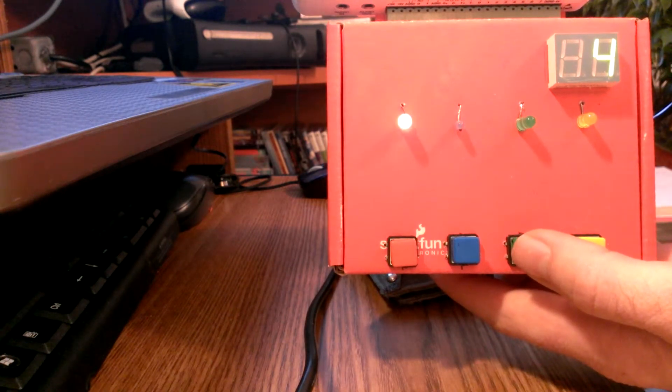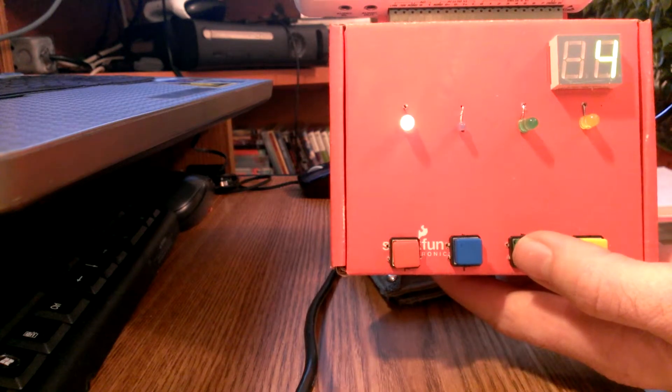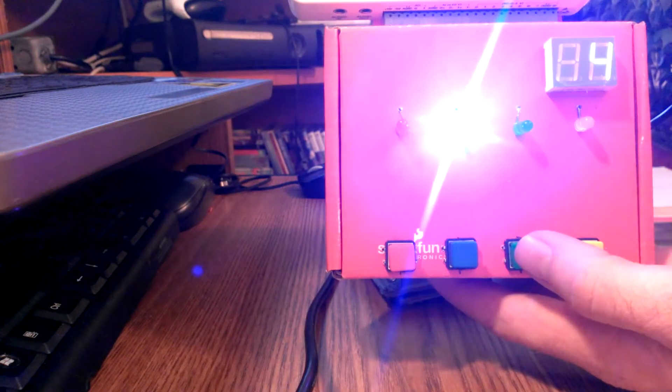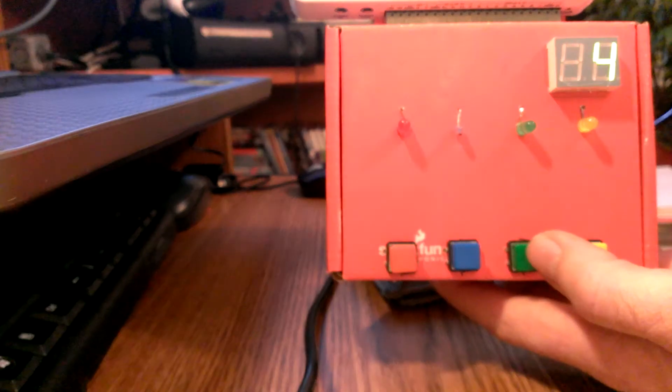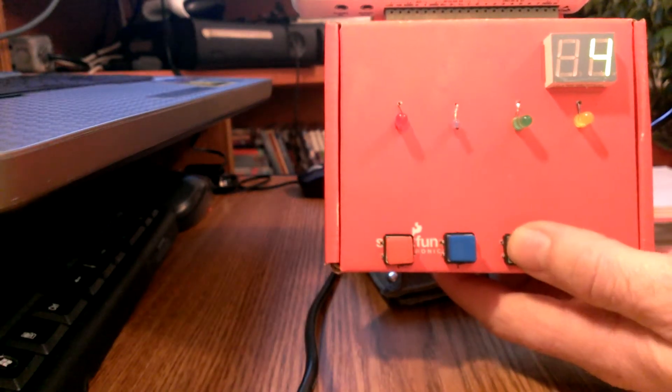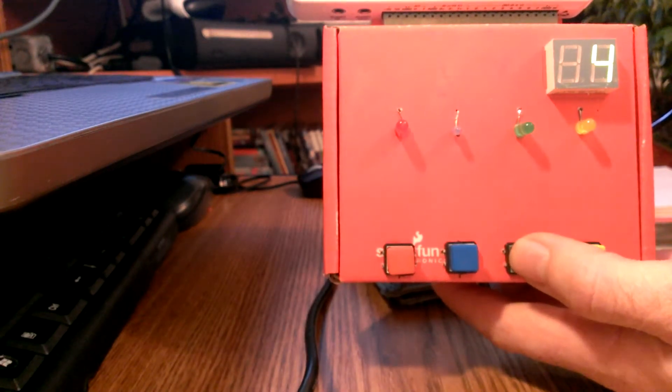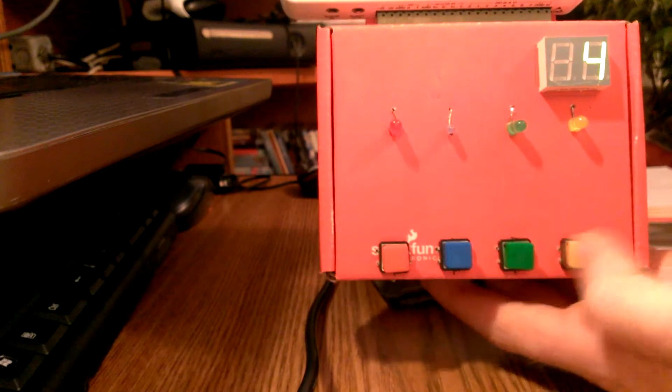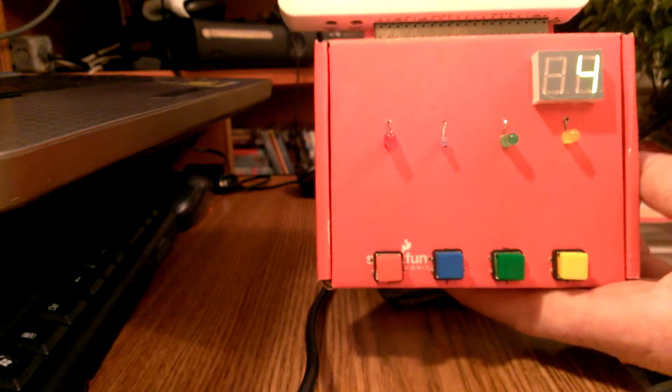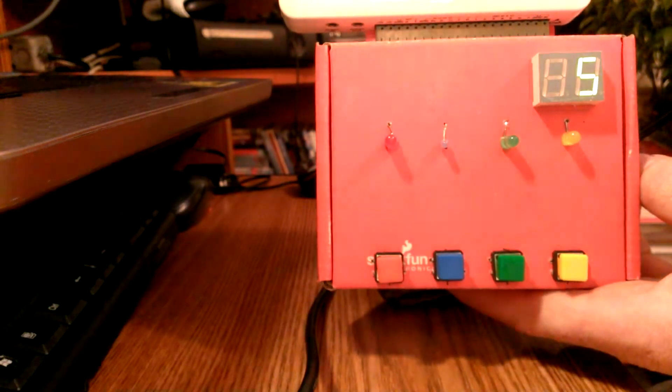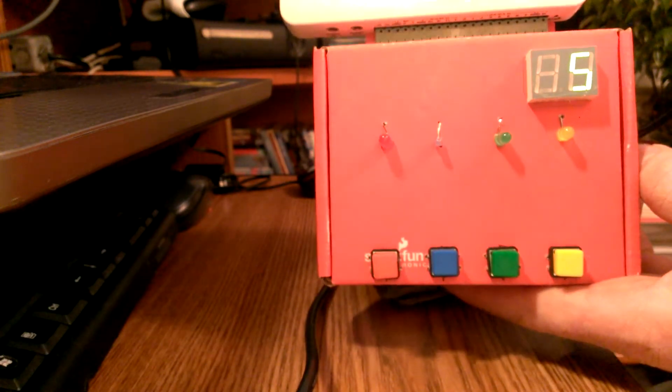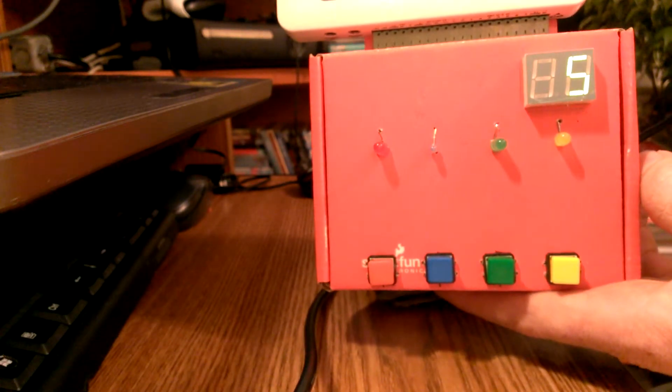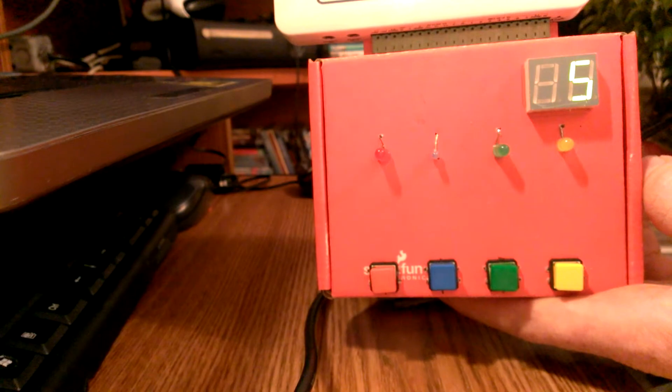So now I've got five, and that blue LED is awfully bright. So now it should update... there you go, the new high score is five.